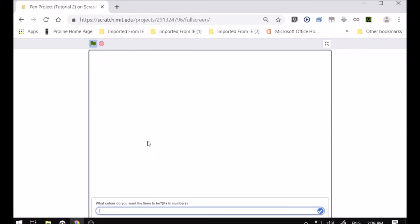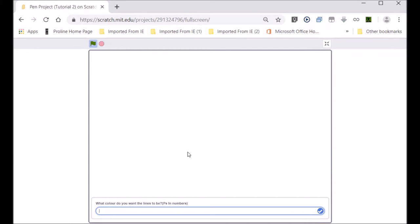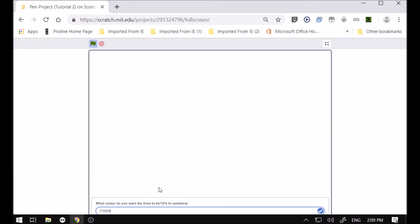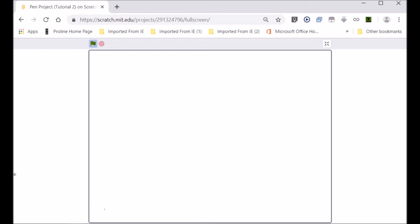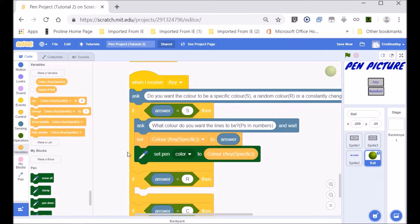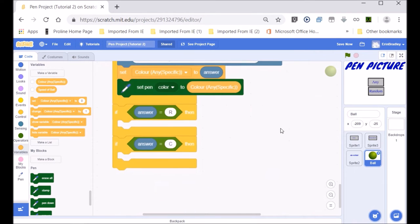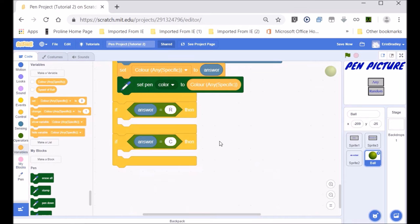70 is blue. Now let's try 170 — the color is yellow. As you can see, it changes color based on the number you put in. Now let's do random color: if the answer is equal to 'r', which is an abbreviation for random, we want to set the pen color to pick random.